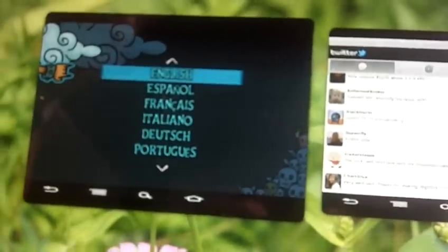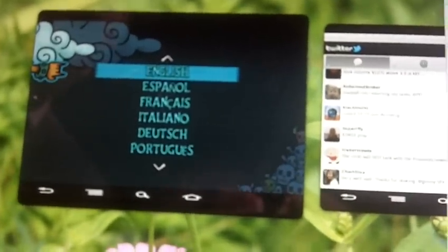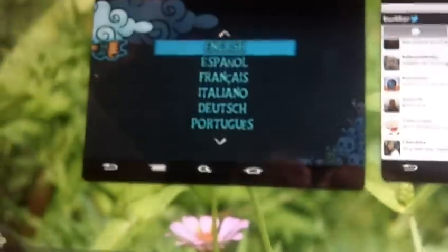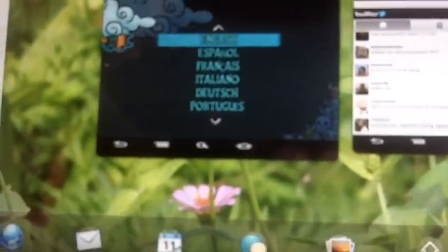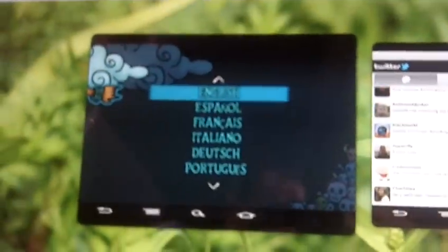We are at Open Mobile. We are showing the WebOS emulator. We are on a virtual machine with all sorts of goodies, Windows 7 and all sorts of things. But this is the WebOS emulator and they are showing the Open Mobile goodies.